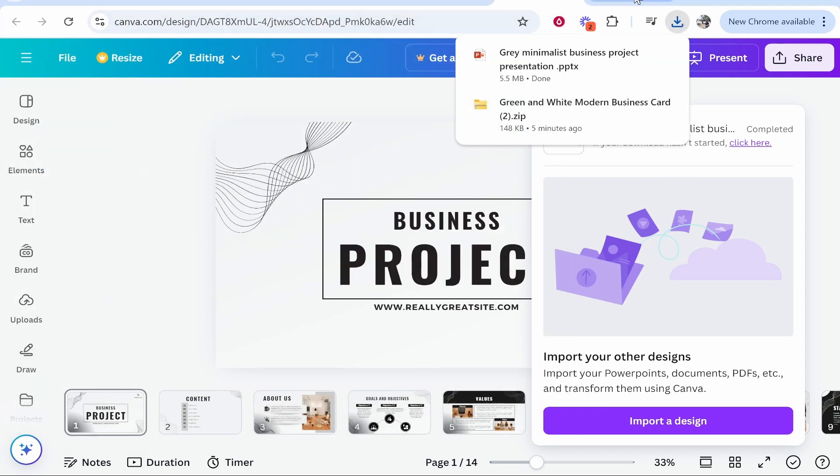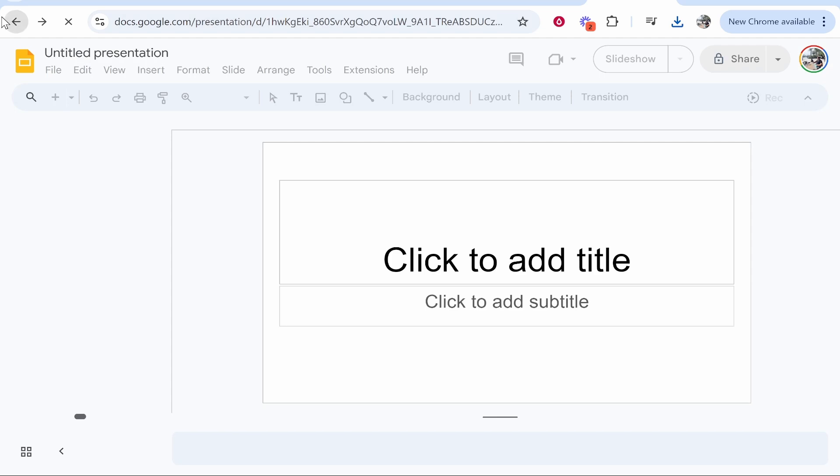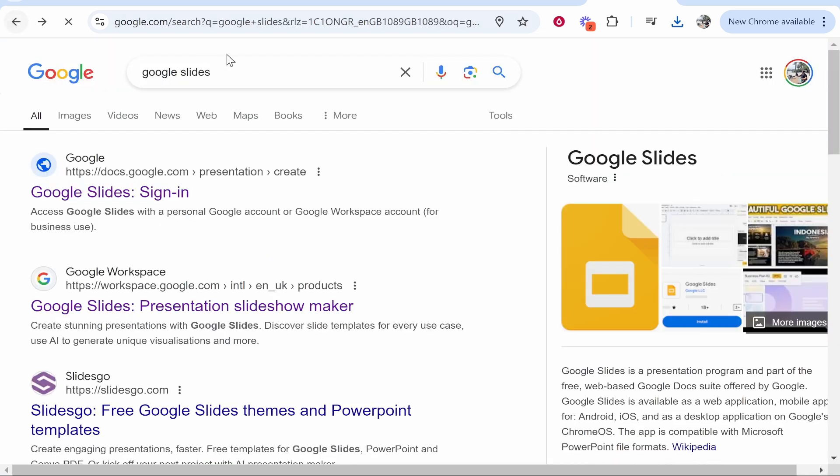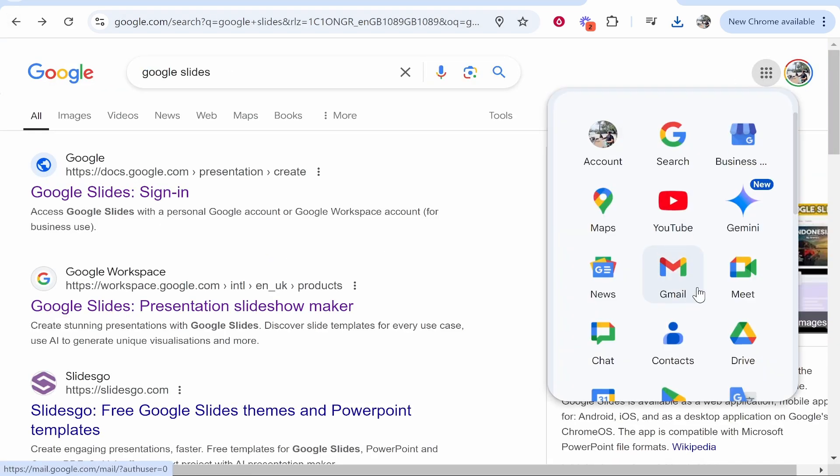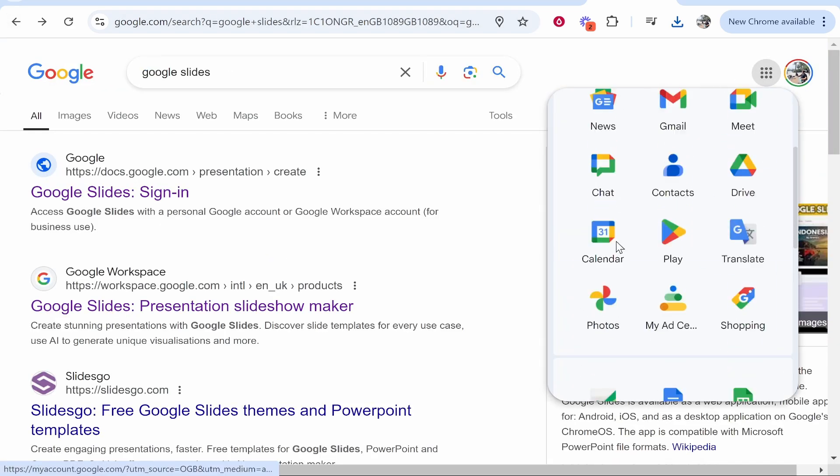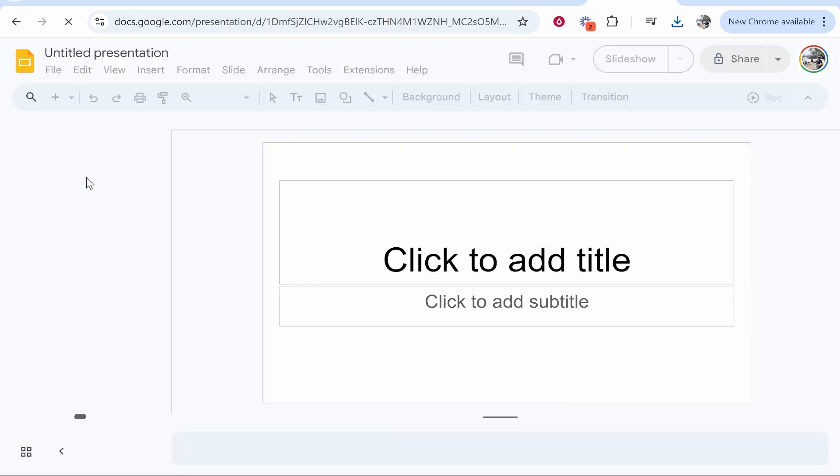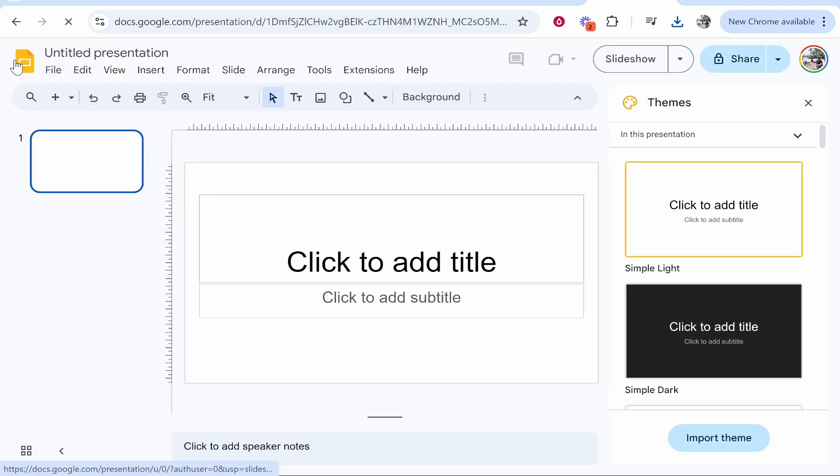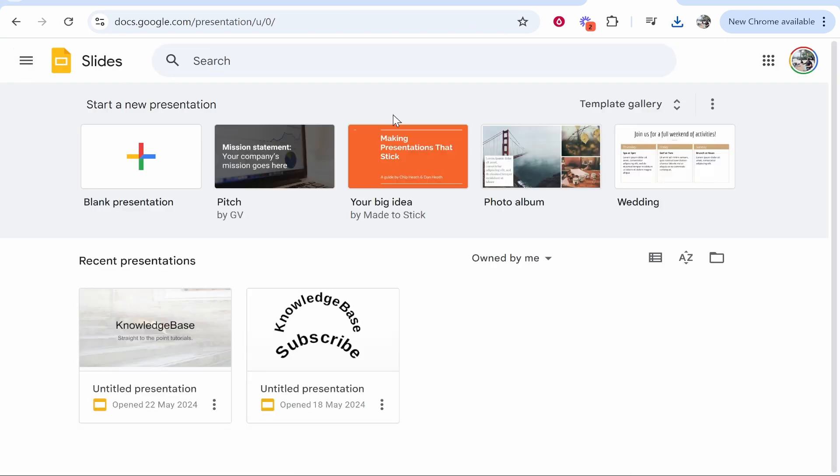Now once that's done, we can head over to Google Slides. To get here, what I would do is just search Google Slides, or you can click on the Google Apps and then find it. I've just Googled Google Slides and I've clicked on this one. This has opened a new presentation which we don't want, so I'll click on the Google Slides icon. You just need to get here.